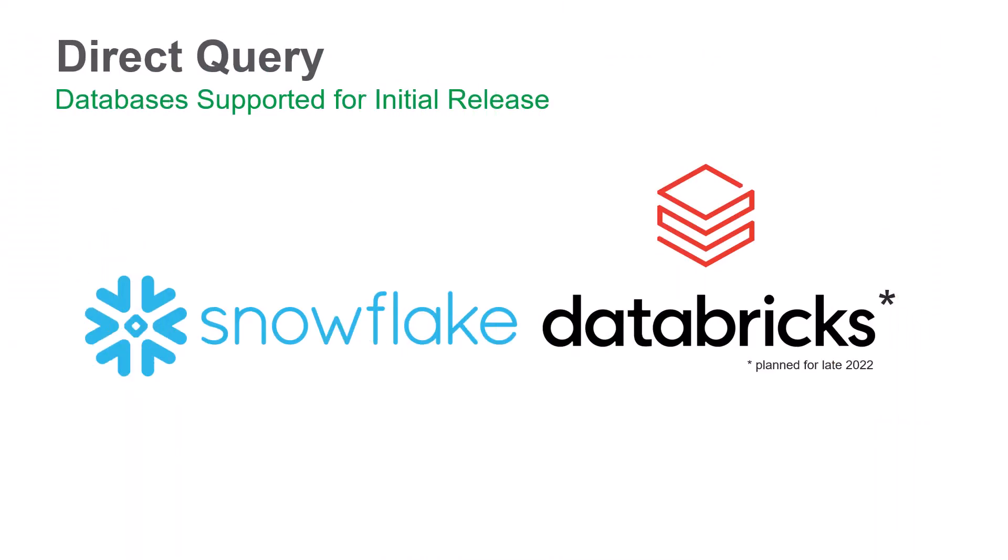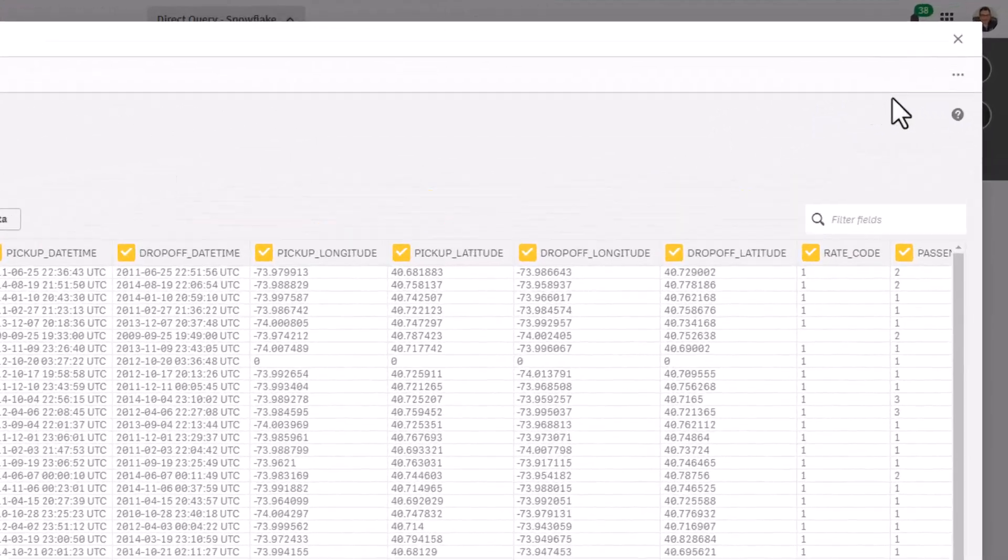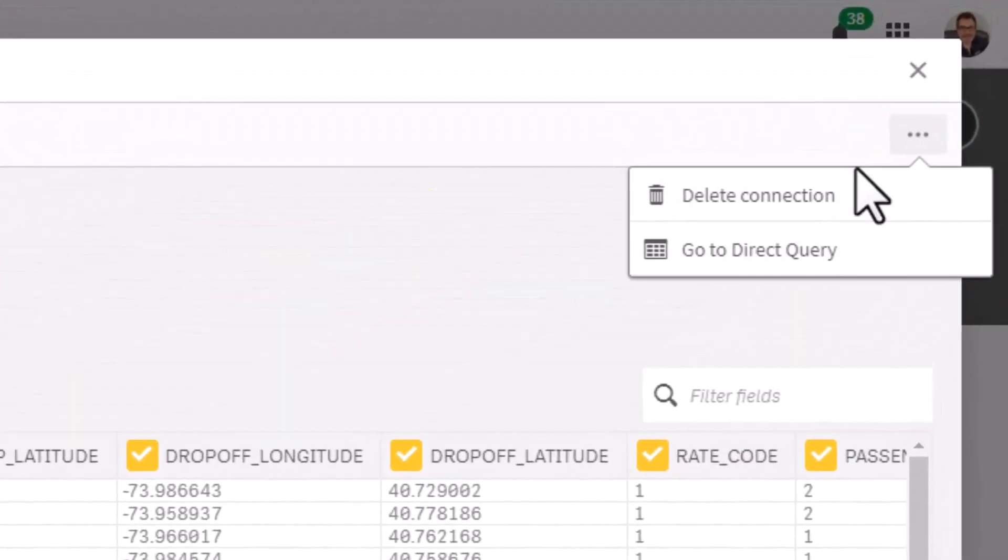Currently available with the Snowflake data connection and soon to be available for Databricks, you now have the option to configure these connections for direct query access.